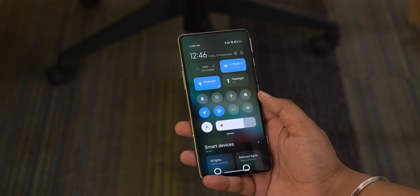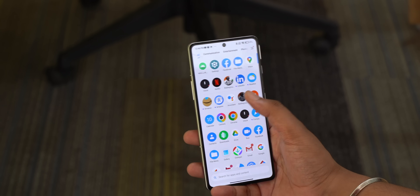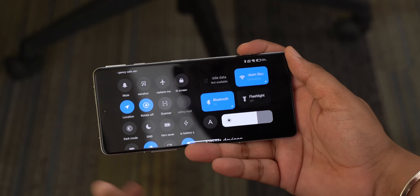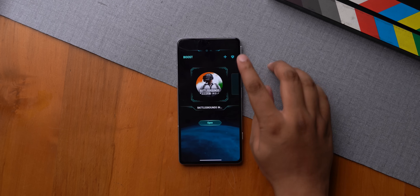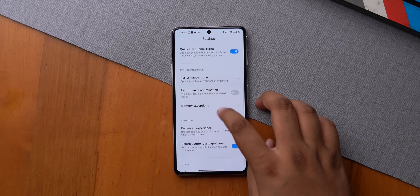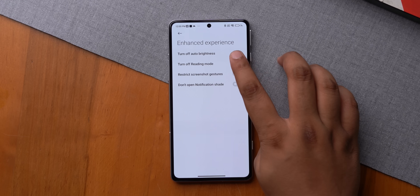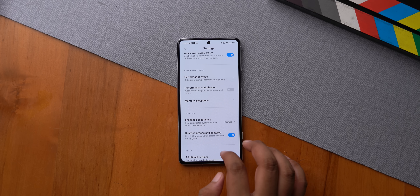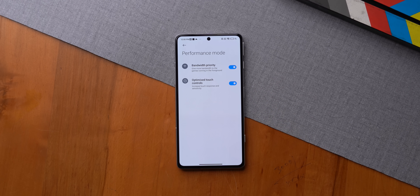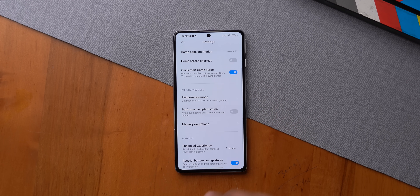On MIUI there is an option that automatically turns off auto brightness when you start a game. With auto brightness turned on, you can open up BGMI and auto brightness goes off automatically. You can enable this by going to Game Turbo settings, then Enhanced Experience, and enabling 'Turn off auto brightness.' Game Turbo also has options like bandwidth priority, which is great for games like BGMI, and a performance optimization option for when the device heats up while gaming.